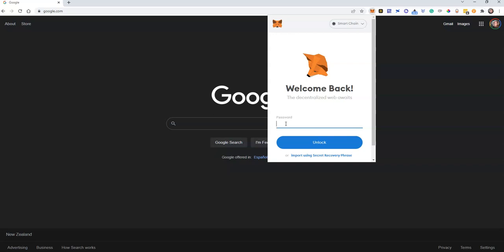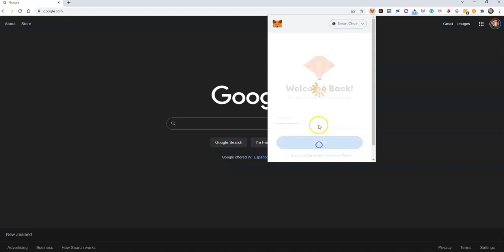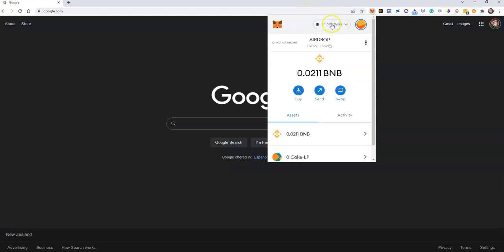So as you can see, as soon as I click on that MetaMask extension I get this welcome back. Everybody should have a password on their account so that when they log in they should enter their password. Make sure you've got that set up. Let's go ahead and put in our password, click on unlock and that is going to take me into my current smart chain wallet.